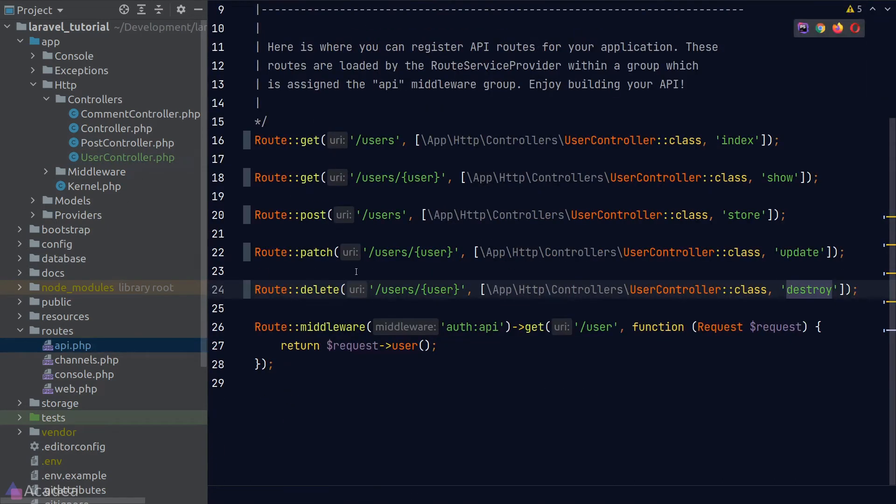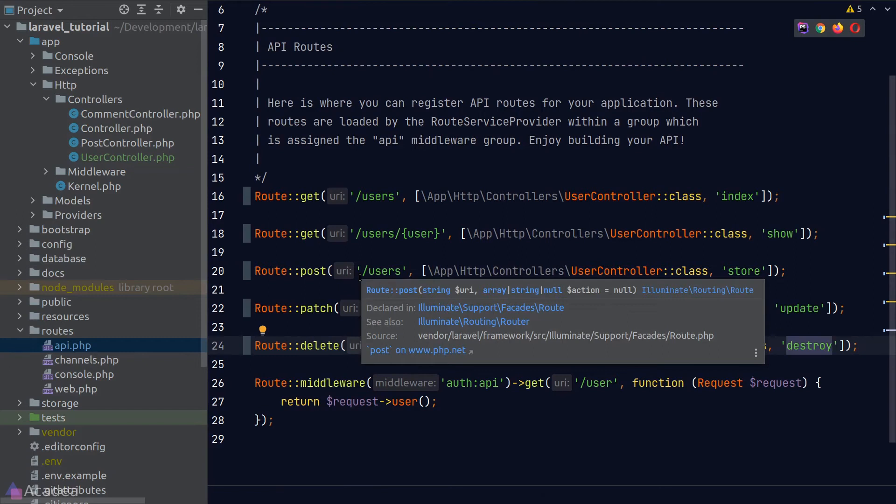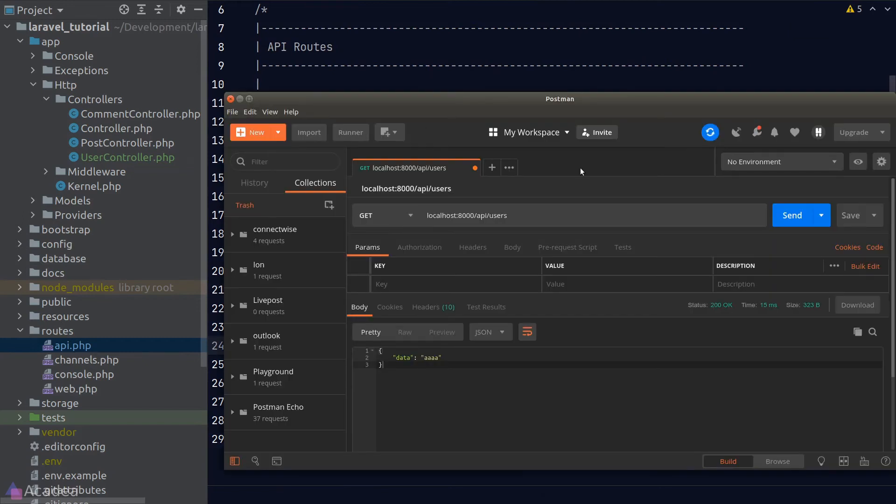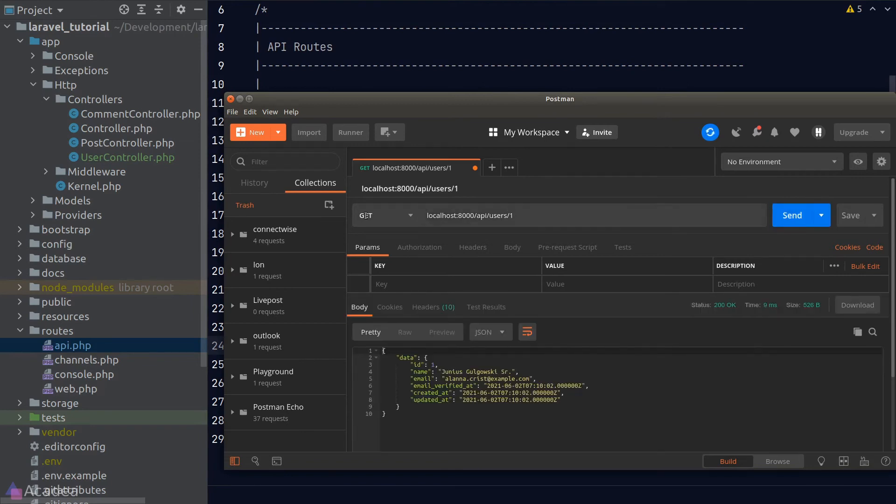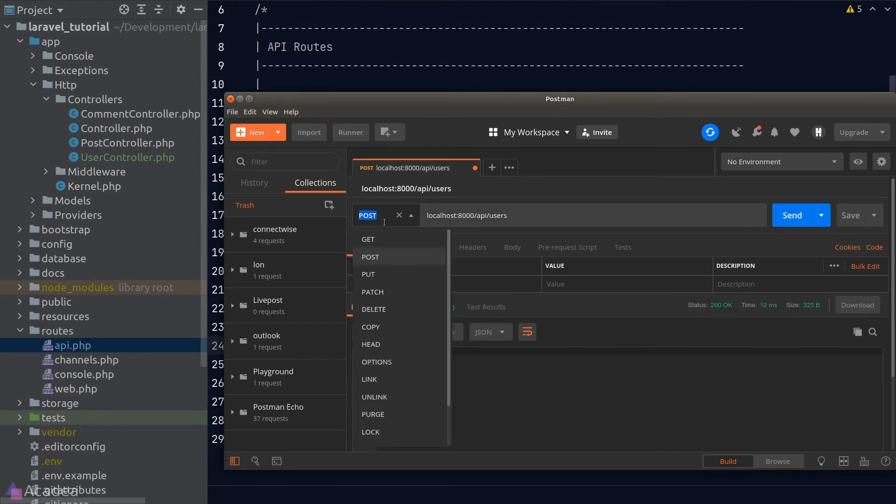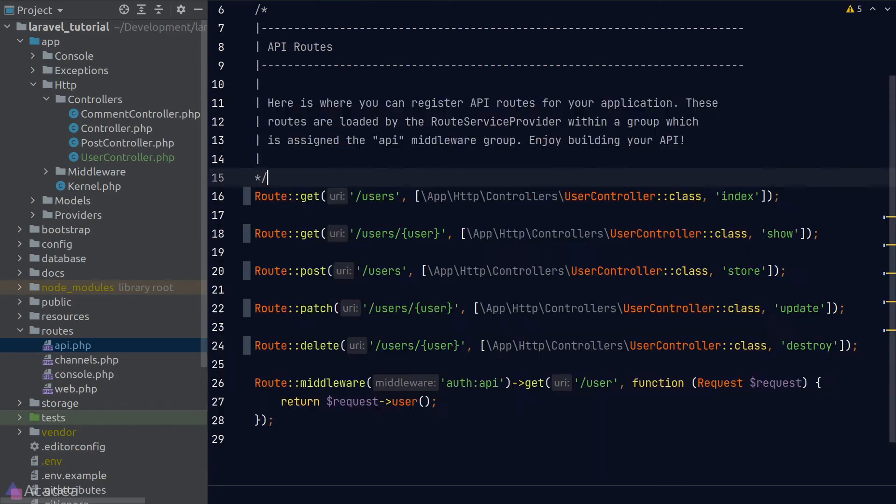Once we're done, let's test our code again. Go back to Postman and test if each route is working. We'll start with the get routes, the post routes, patch, and delete. Seems like they're all working, which is great.